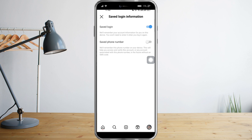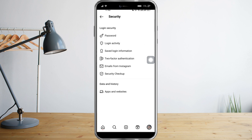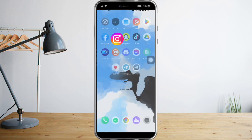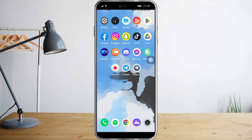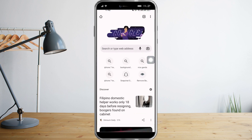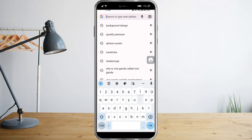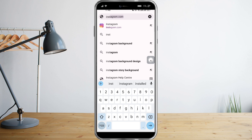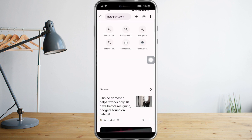So let's head over to Chrome and search for instagram.com.